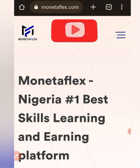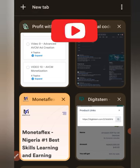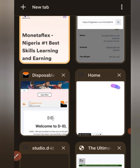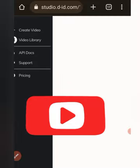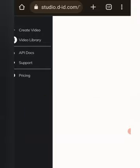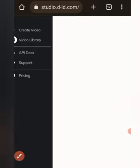Go to your Chrome browser. I already have it on my tab. Type studio.did.com. If you have not logged in before, your own may not look like this — it will look different.